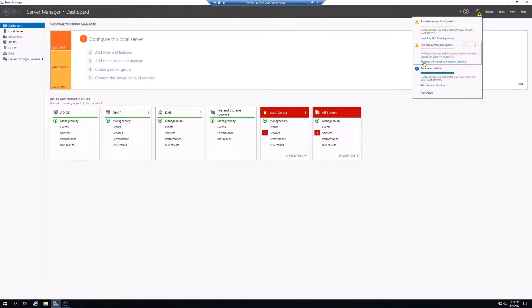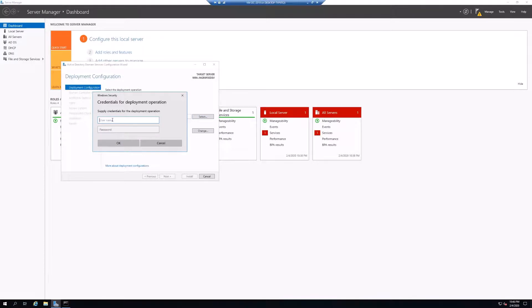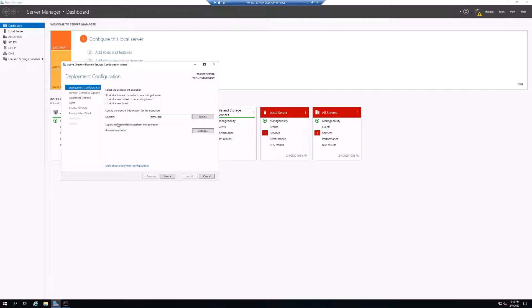In the top-right we have a notification — Promote this server to domain controller — so we'll click that. We're going to select Add a domain controller to an existing domain. We'll enter our domain name — this is my test domain — hit Select. We need to enter our domain name with a backslash and an administrator account to get permissions to join the domain. The server isn't on the domain yet, so entering just a username would pull it locally and fail. We'll click OK, select our domain from the list, click OK, and everything looks good — it's pointing to our domain.